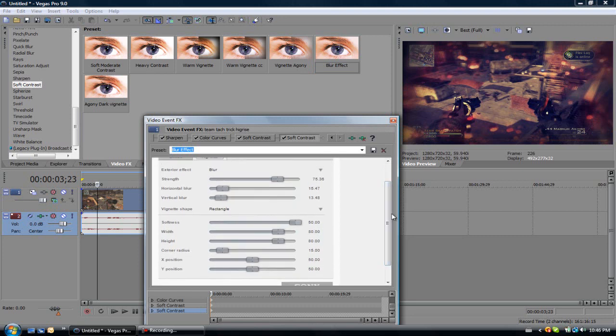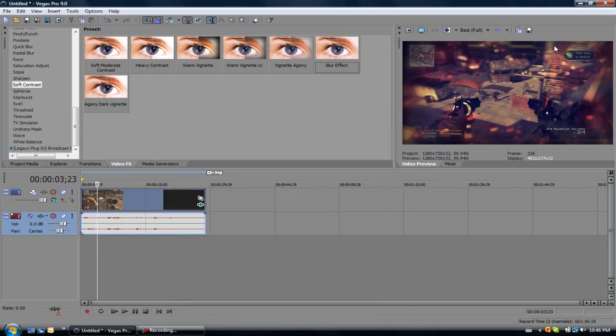Again, I know I'm going fast, but this video will take really long, so just pause it and watch what I did. In the end, it should look like this.